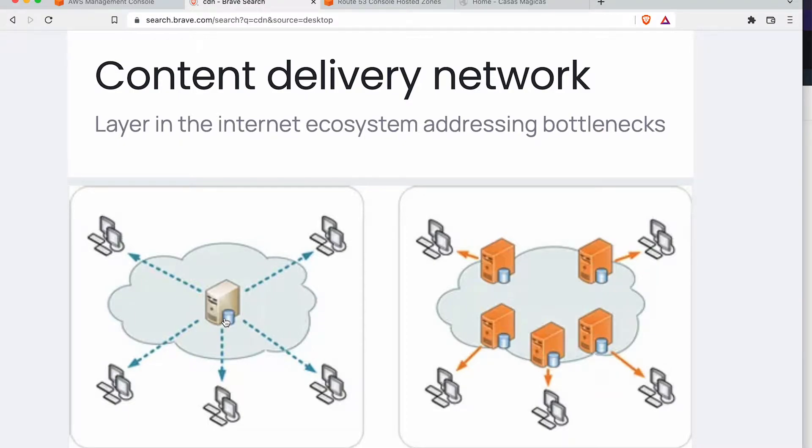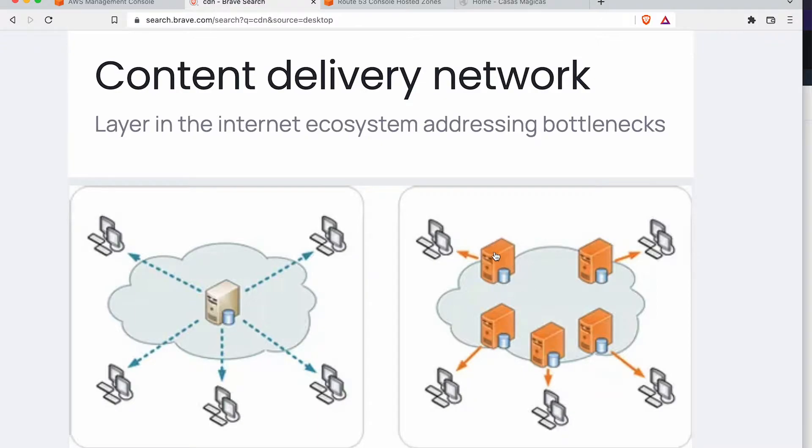That's where a CDN comes into play, and we'll use some Amazon Web Services terminology here. They have what are called edge locations.